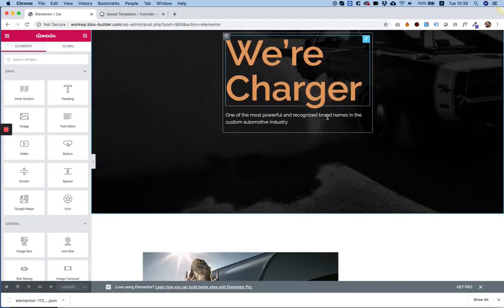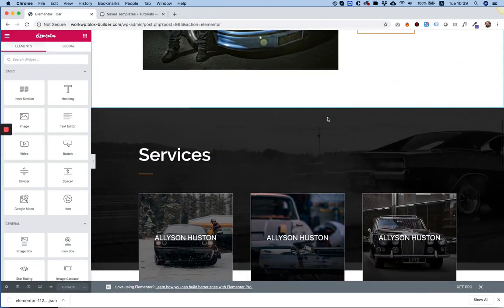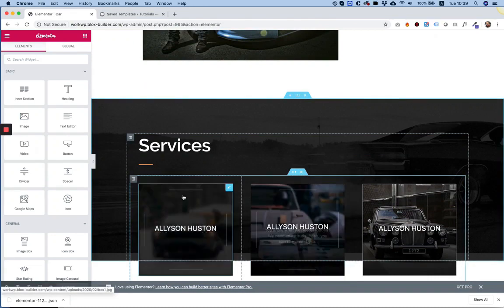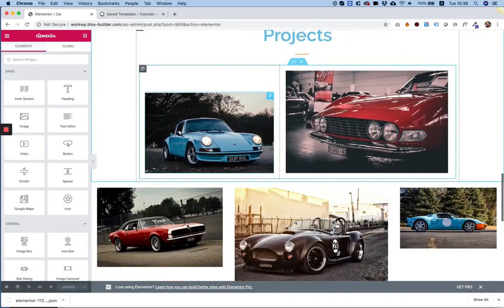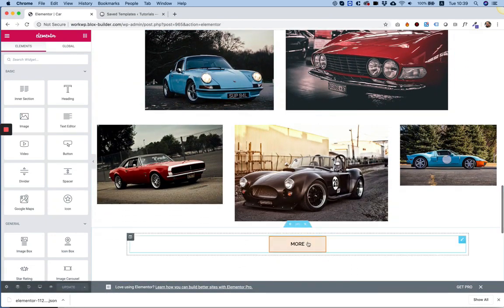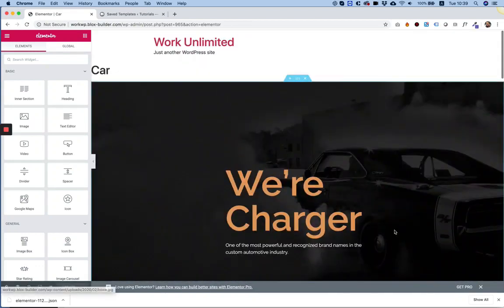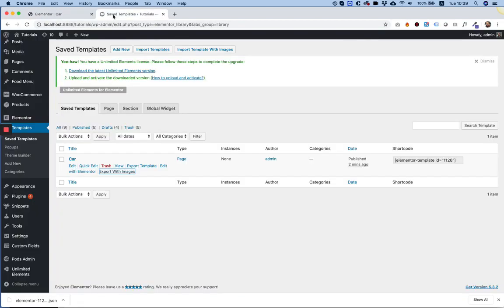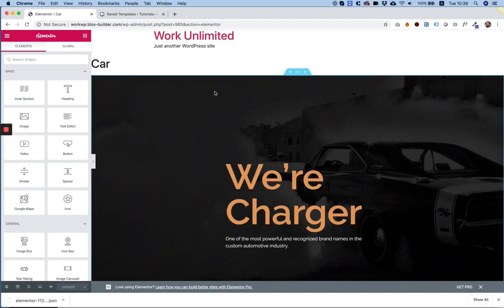As you can see, all the images and the widgets have been imported from our localhost website into our live website.